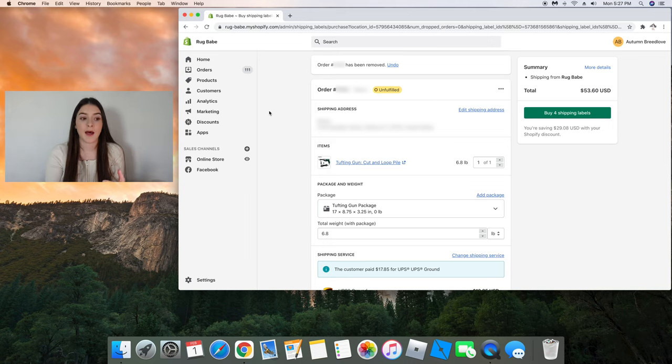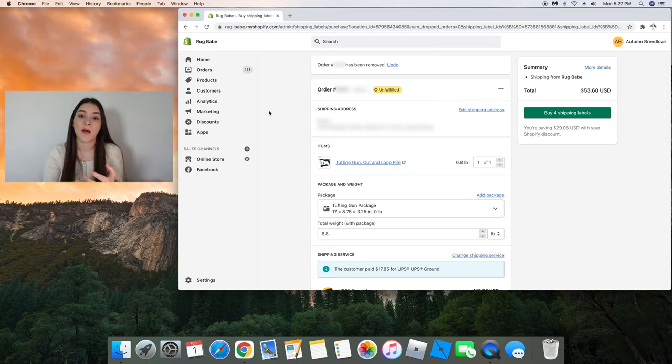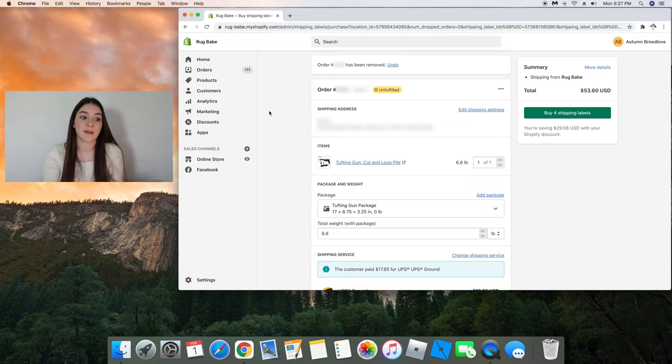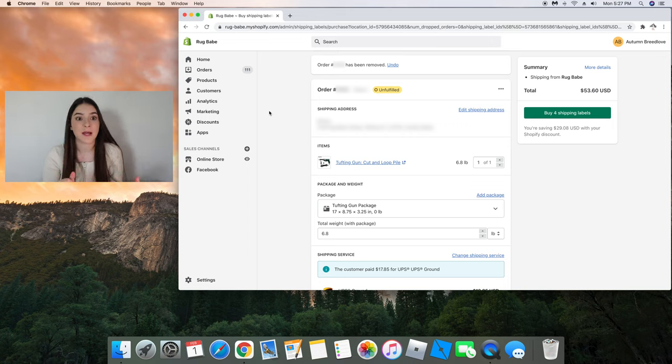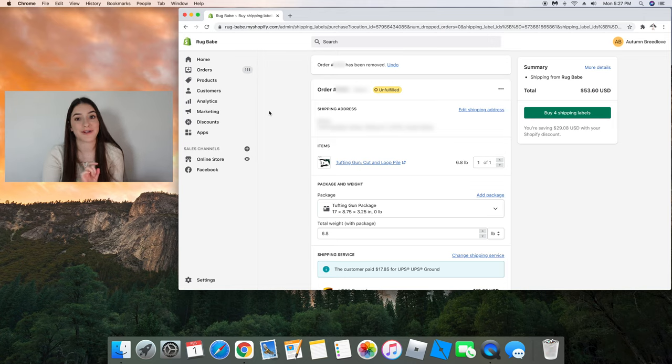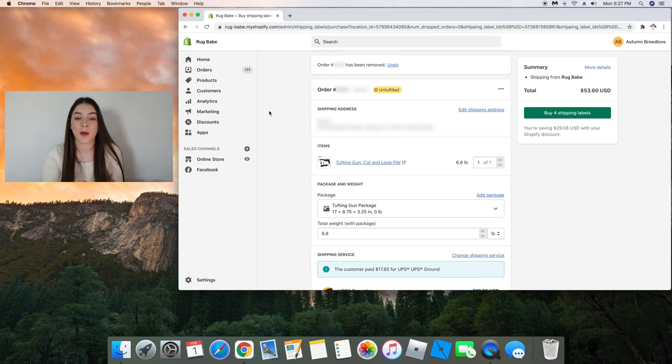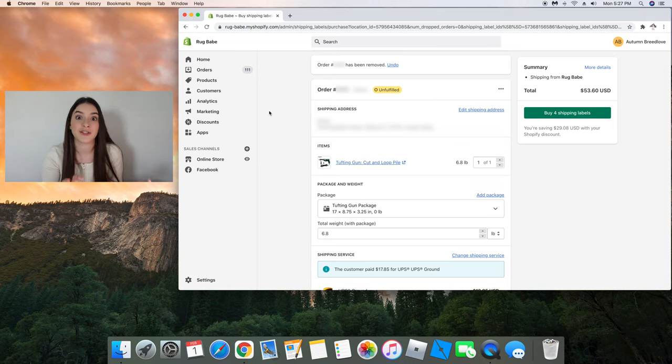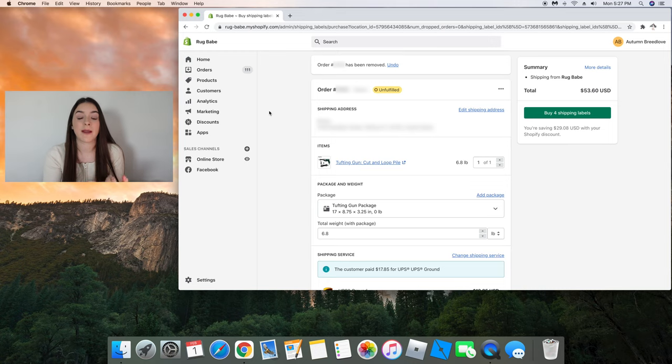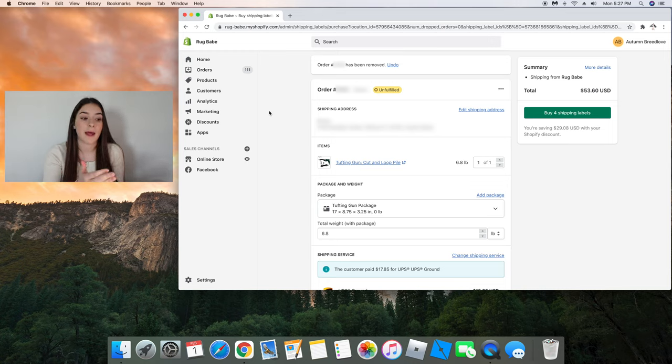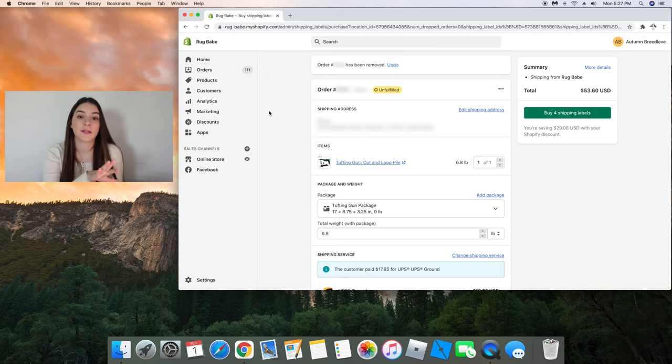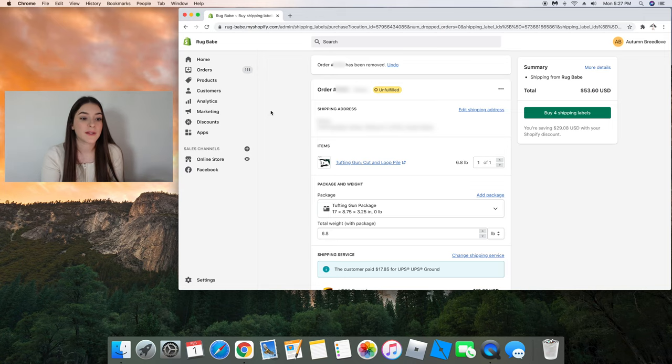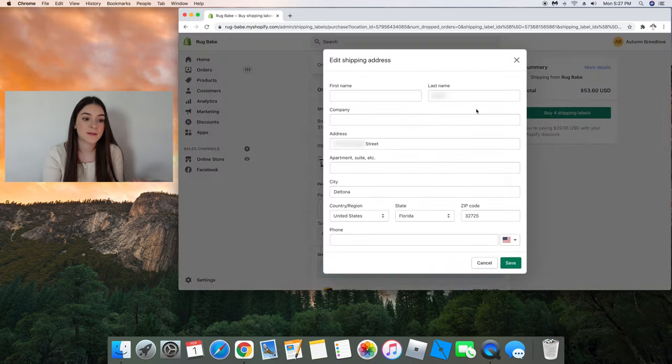Most likely they will put the correct address, but I have come across some instances where they input their address incorrectly. So sometimes if I have time, I will look up their address on Google Maps or on my phone to make sure that it is a legit address. And if it's off by a number then thankfully I will have looked it up and I can correct the address for them. To correct the address for them just click edit shipping address.